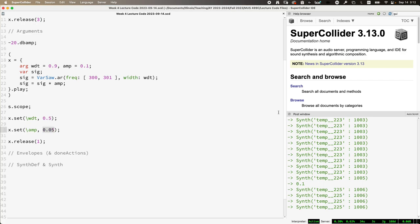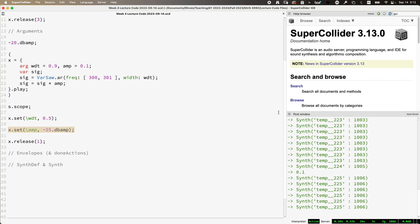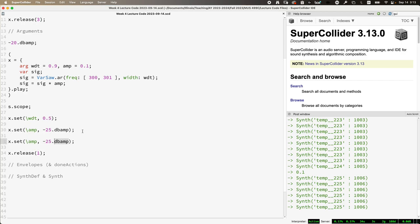Here we can totally do all sorts of mathematical expressions — we can set it to go up to -15 or down to -25. We can also set multiple arguments with a single statement. For example, we can set the amplitude to be louder and set the width to be closer to a sawtooth shape. This line right here is an example of setting multiple parameters in one statement.